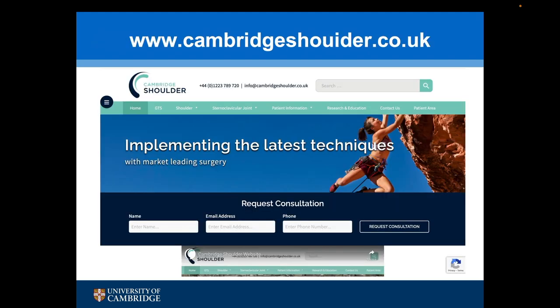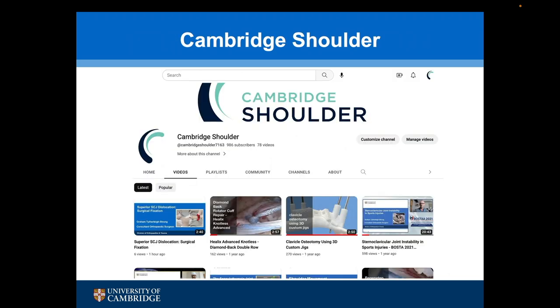If you would like to know more about the sternoclavicular joint or any other shoulder problems, visit my website cambridgeshoulder.co.uk or my YouTube channel cambridgeshoulder.